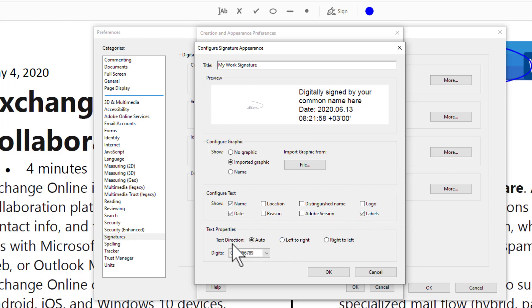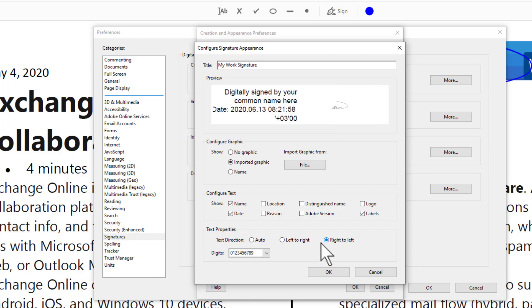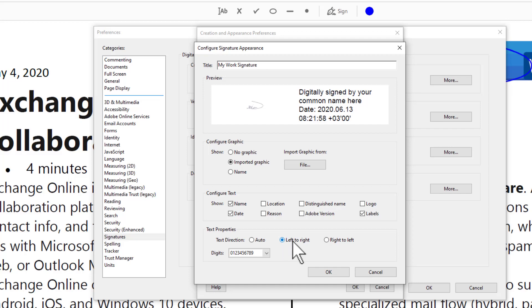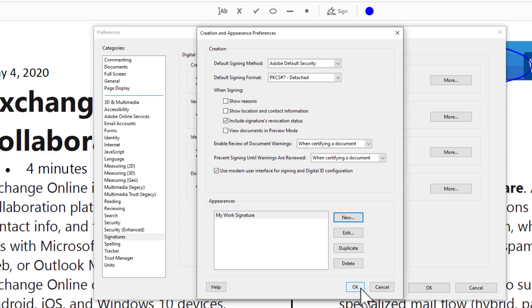You can adjust the text direction. You can make it left or right like this. Click OK, click OK again.